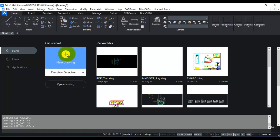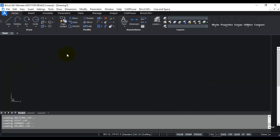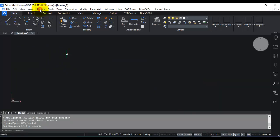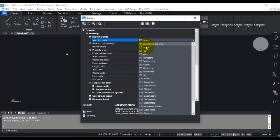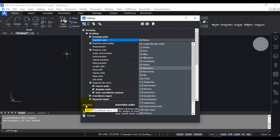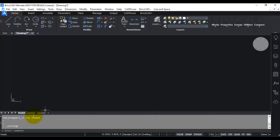So now if I come here to settings, you can see that my insertion units is meters and meters is number 6. So number 6 means the value of this system variable ins units is now 6. You can go and verify that here, ins units, and you can see that the value is 6.